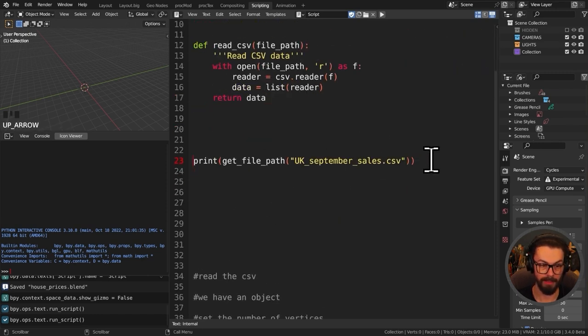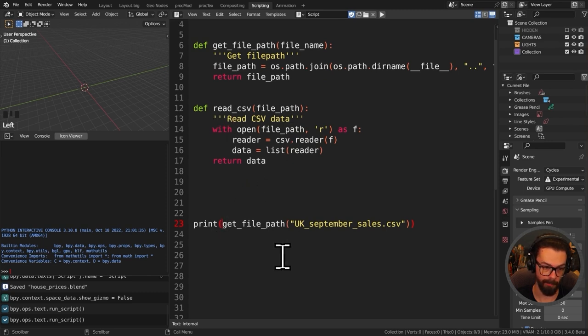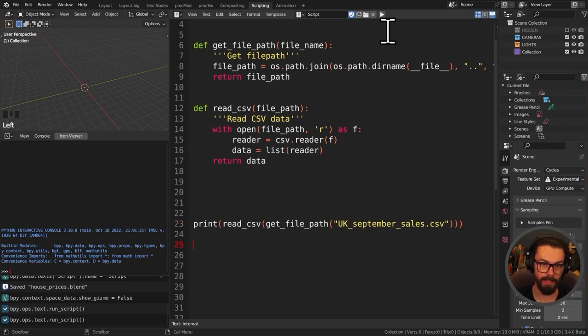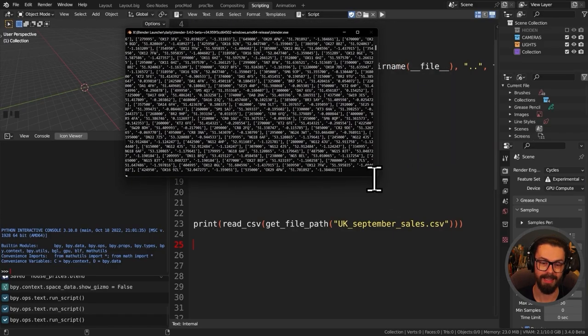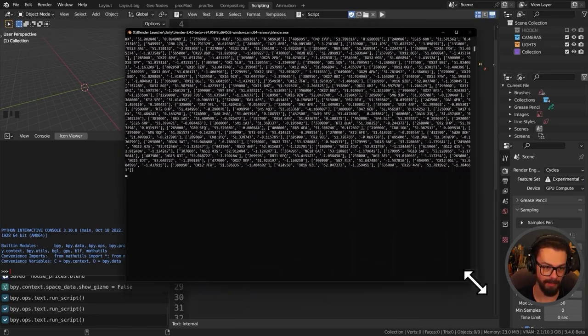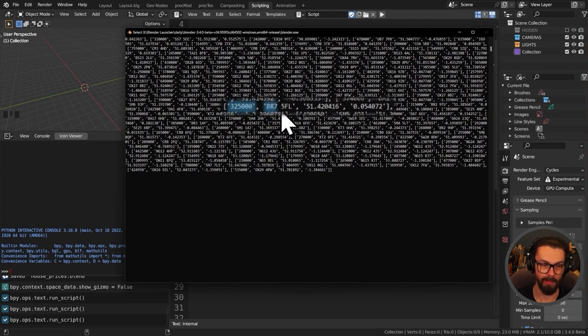Testing by printing read_csv(get_file_path(file_name)) shows Blender is reading the data correctly - we can see house prices, postcodes, latitudes, and longitudes. Each list entry is one row from our CSV. We're getting much closer, but we need to be able to read specific columns - one for house prices, one for latitude - rather than the whole spreadsheet at once.